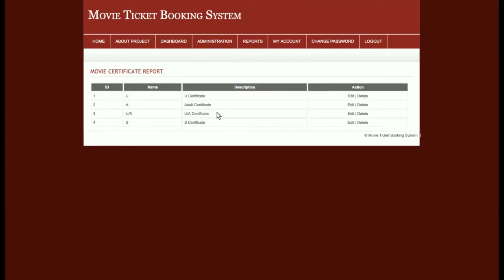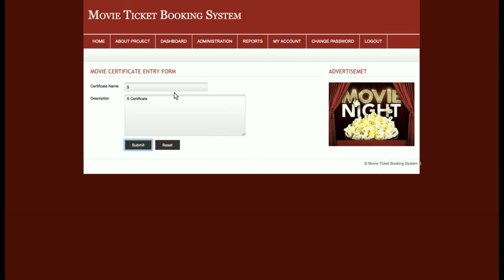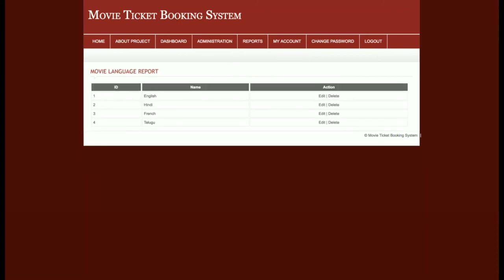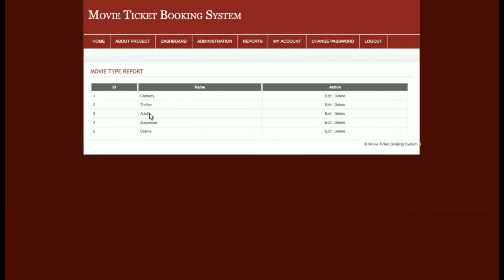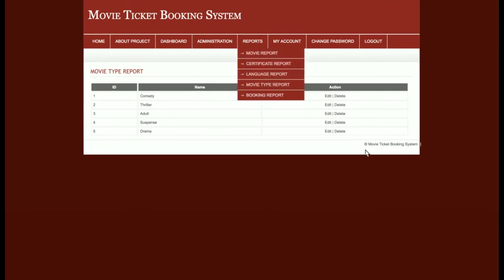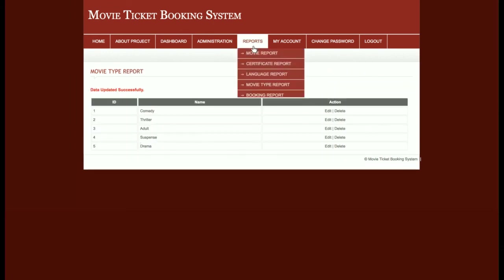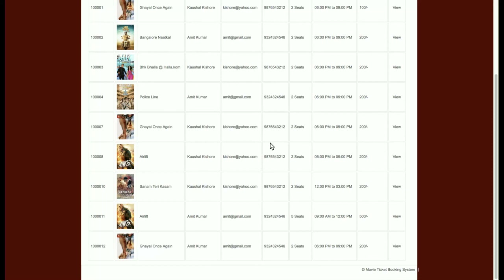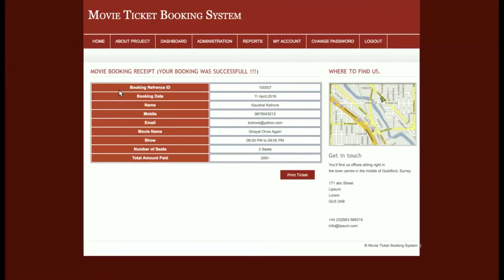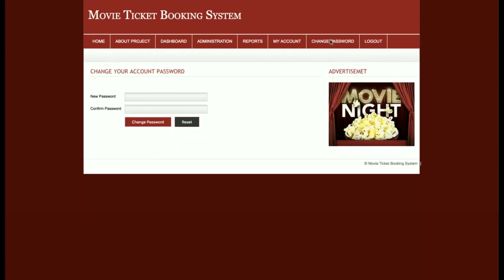For certificates there are four types — you can add, edit, update, and delete certificates. The language report shows four languages, and you can add any number of languages which will appear in the Add Movie dropdown. Movie types include comedy, theater, adult, suspense, and drama — these can also be added, edited, updated, and deleted. The booking report lets the admin see all bookings: how many tickets were booked, the date, and the total amount. There is also My Account and Change Password for the admin.